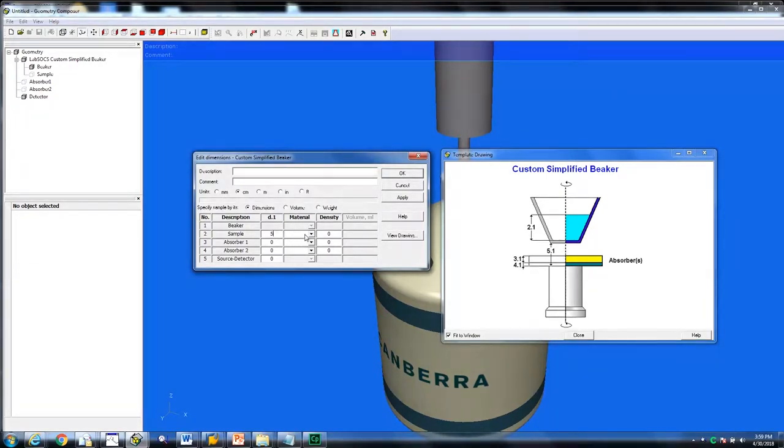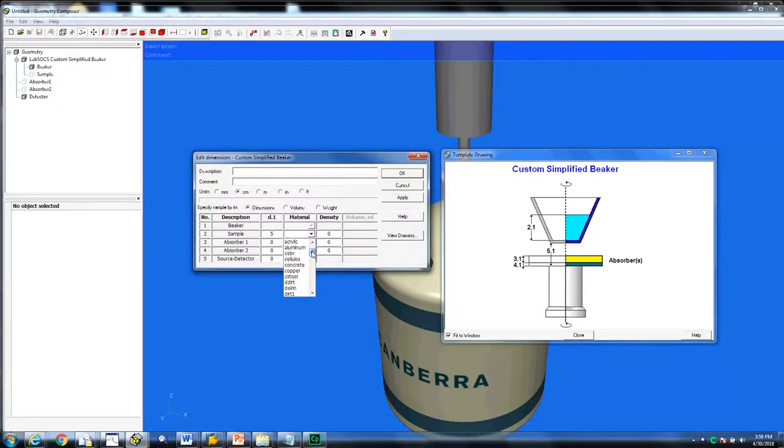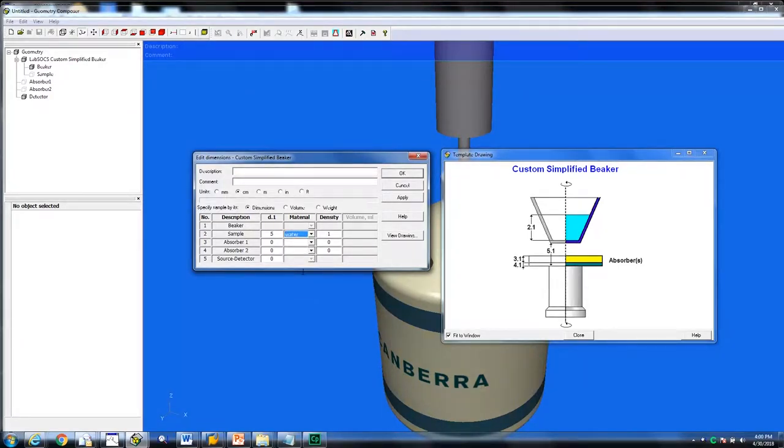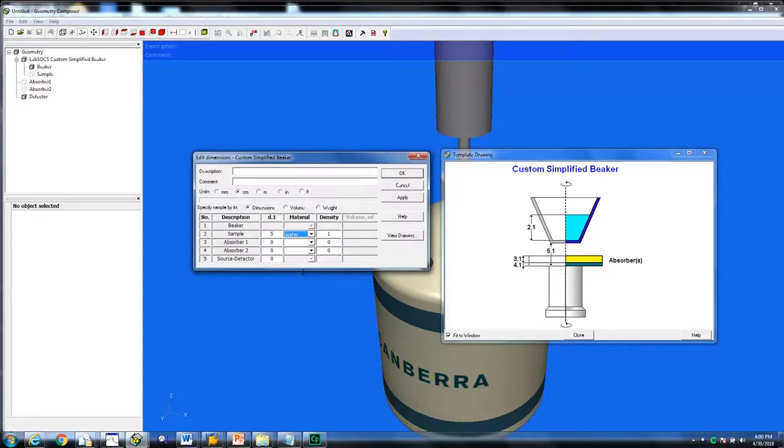Select from the material drop-down list the type of material the sample is. We have chosen water. It will automatically fill in the density of 1 gram per cc. For other matrix materials, it is important to enter a specific density value that matches the density of your sample and not simply use the default density.